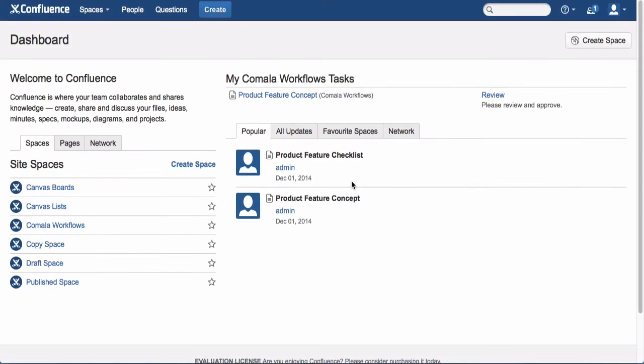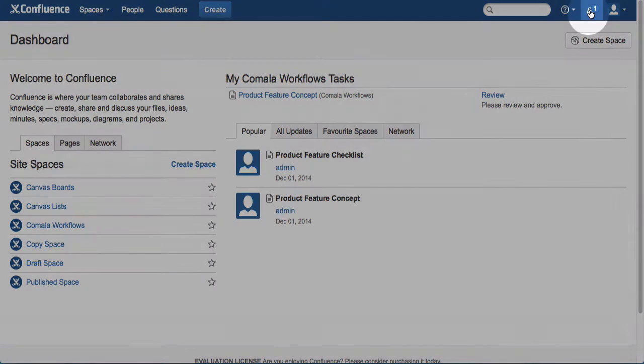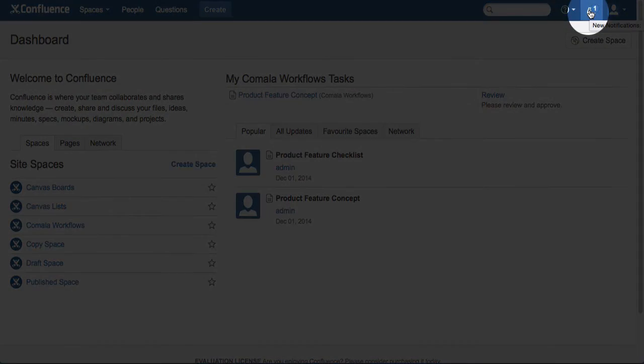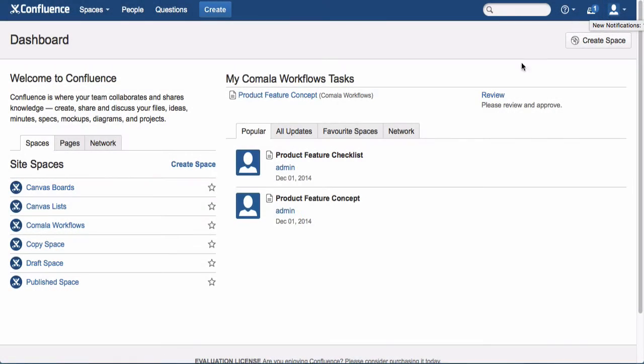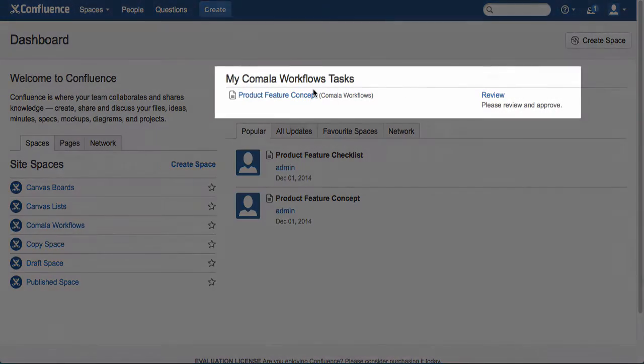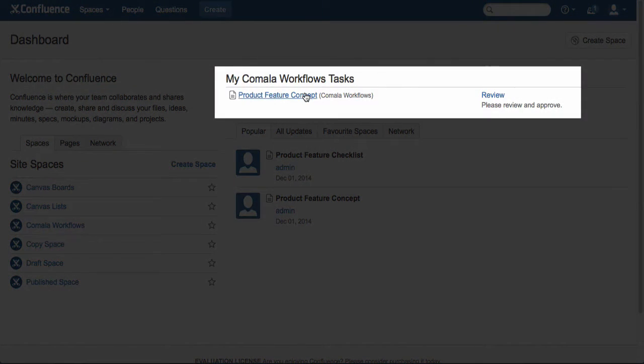Logged in as the assigned user, we can see that I have received notification that I need to approve a page, and it will also show up in the Camella Workflows tasks section of their Confluence dashboard.